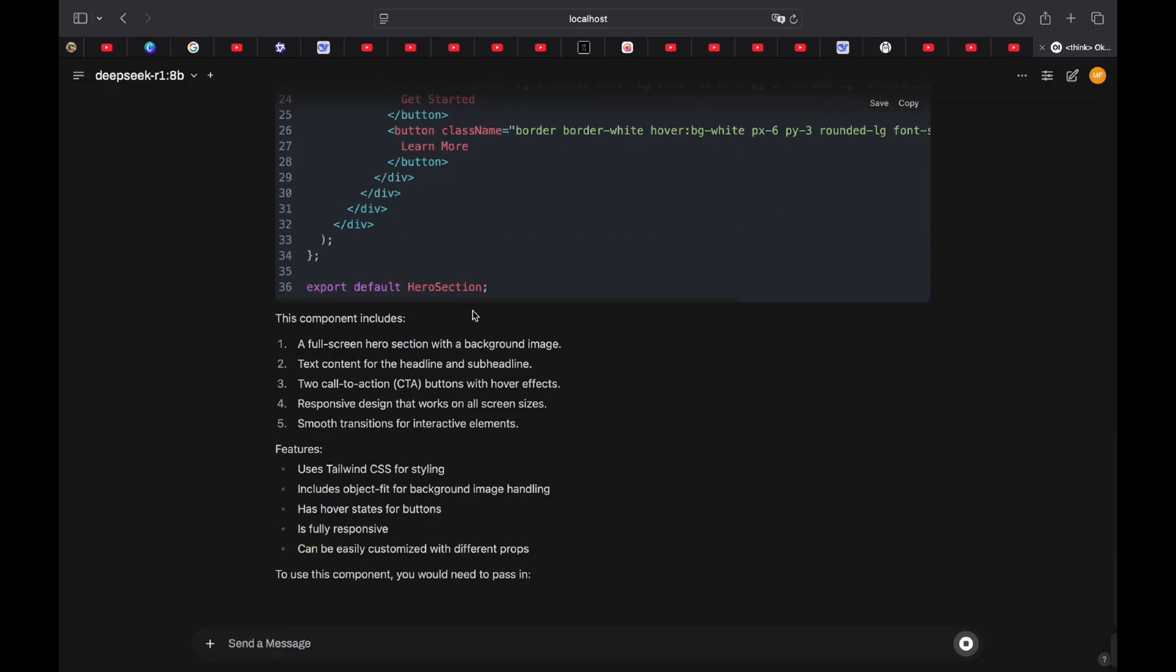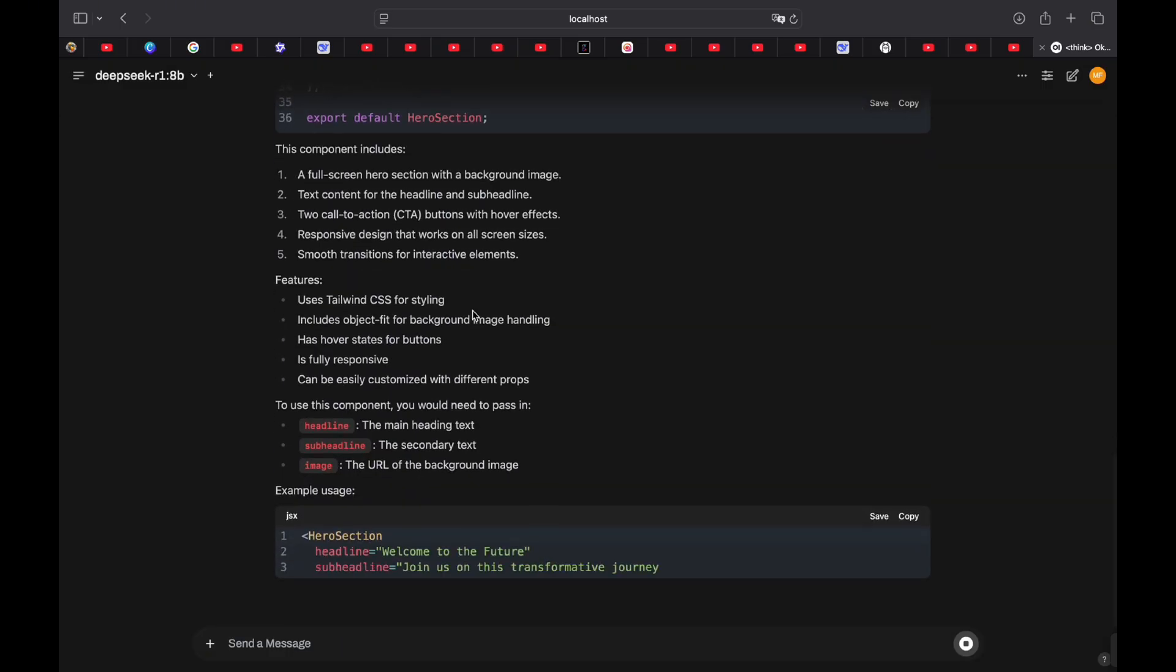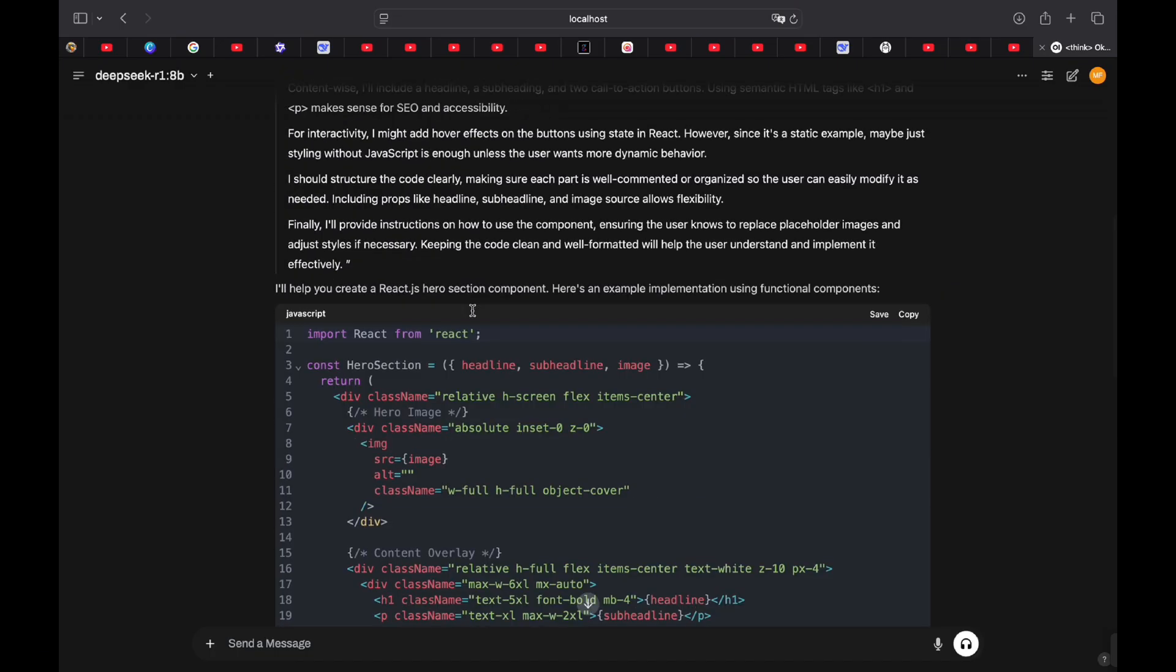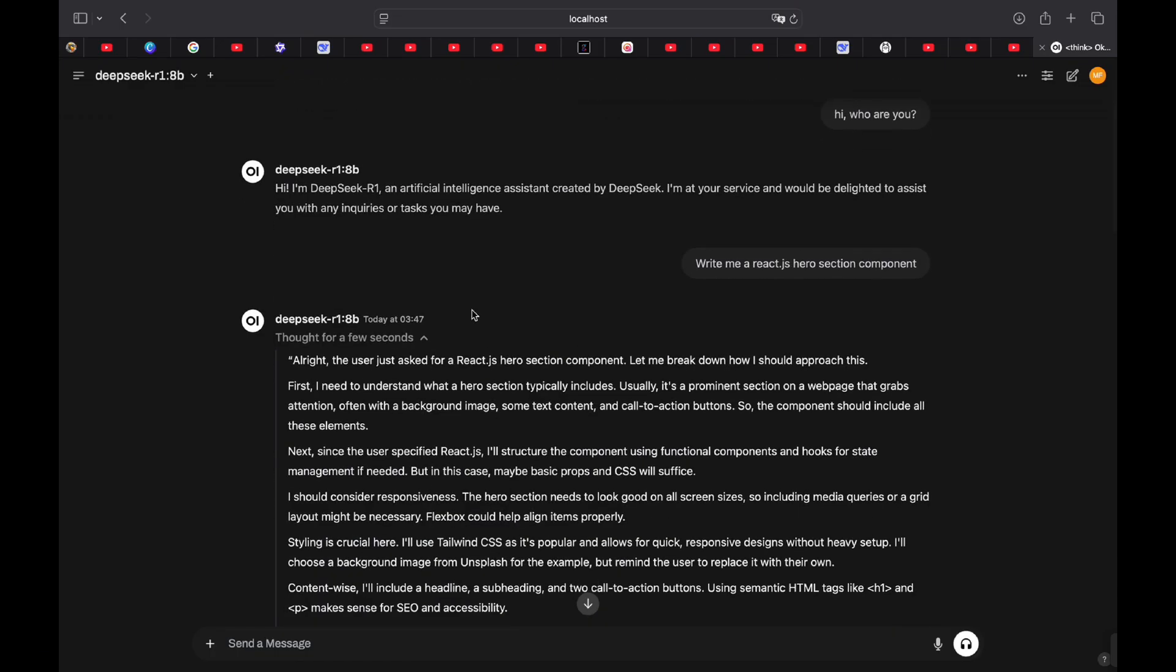So as you can see, it is different from the main DeepSeq website, but the point stays the same. It's good, it's efficient, it's visible.